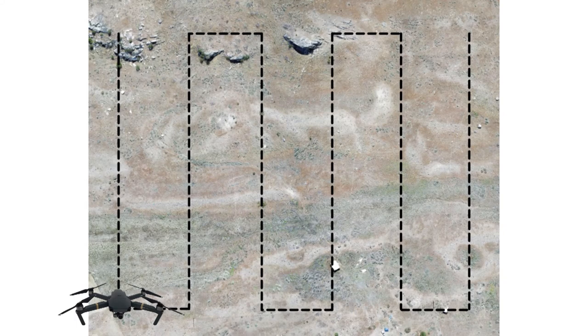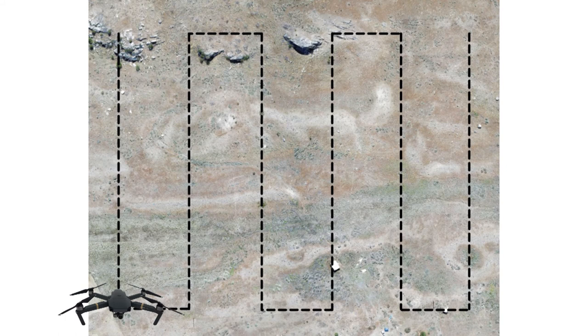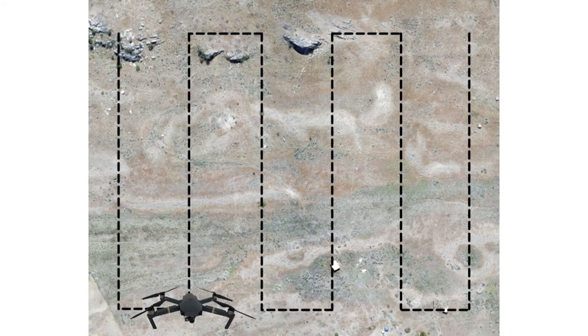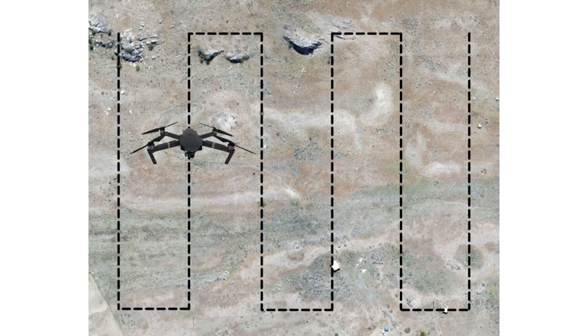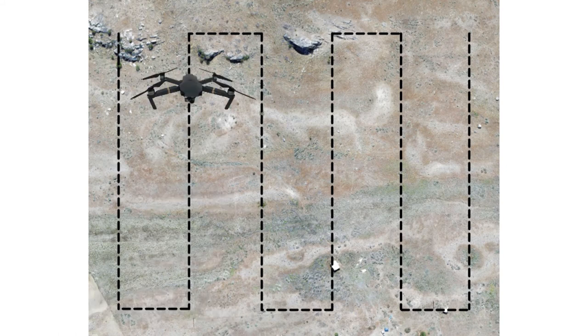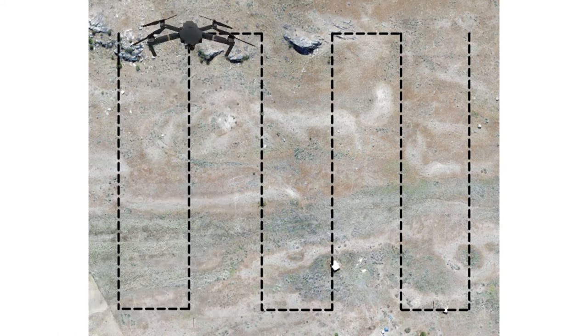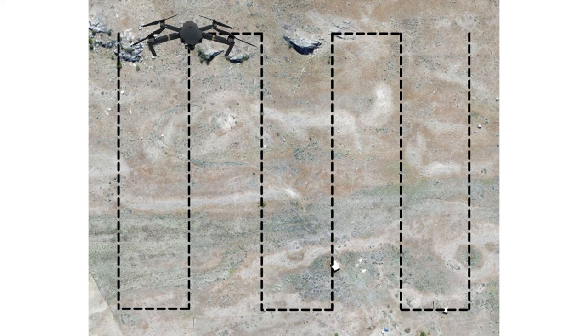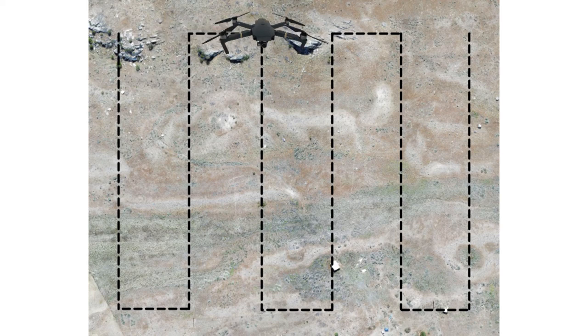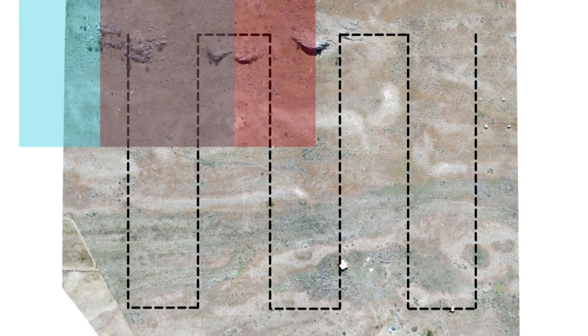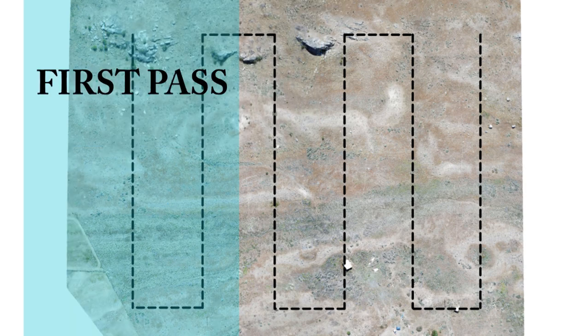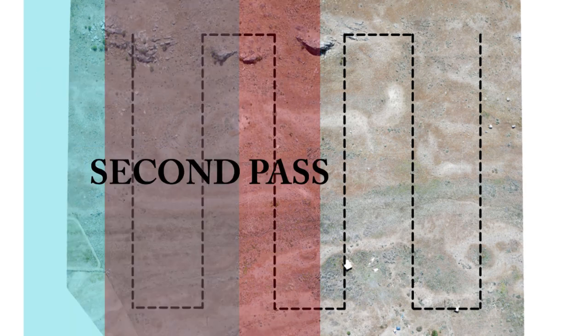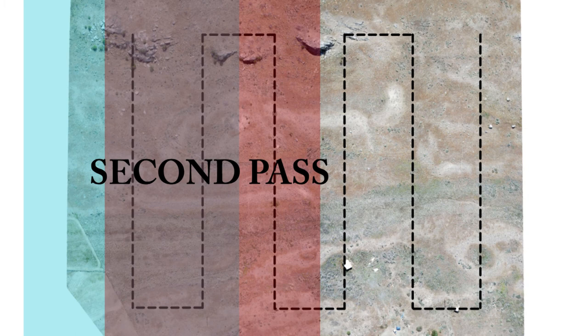Once you get to the end of the property, you're going to scoot to the side and then fly back in the direction that you came from, making somewhat of a serpentine pattern. When you move to the side, make sure not to go too far. You need to be overlapping the previous row of images as well. Depending on how big the property is, 90% overlap is a good target to shoot for.